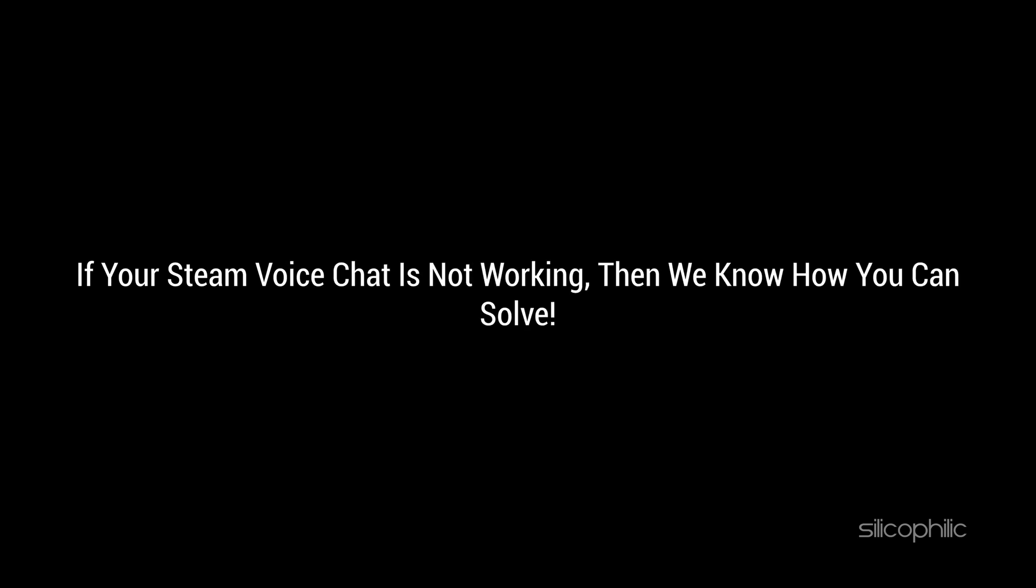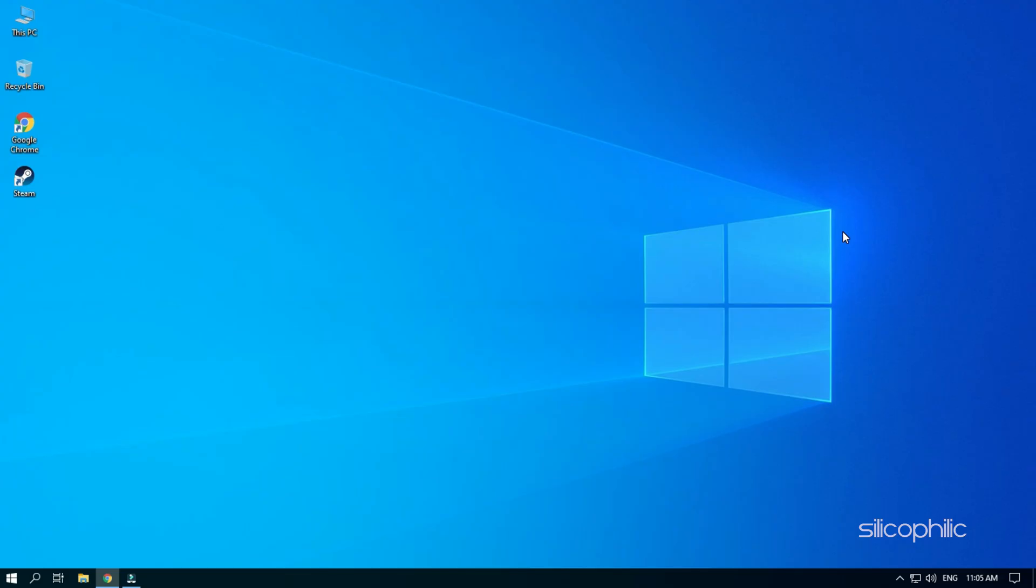If your Steam voice chat is not working, then we know how you can solve. Simply watch this video till the end and learn how to fix it.